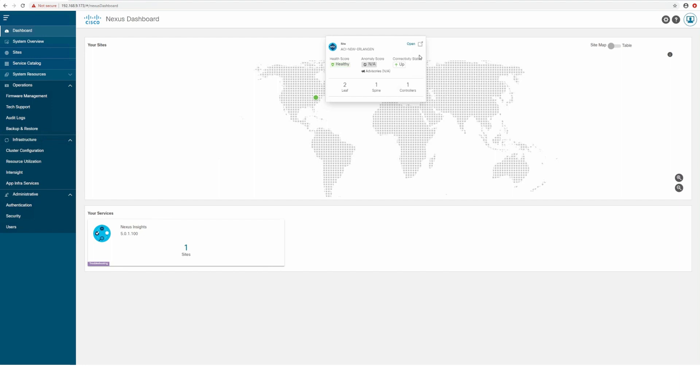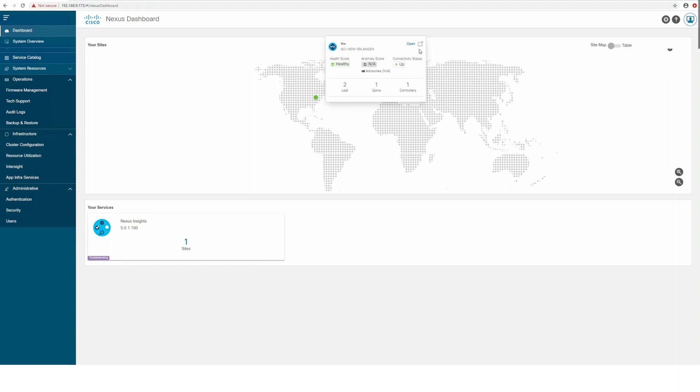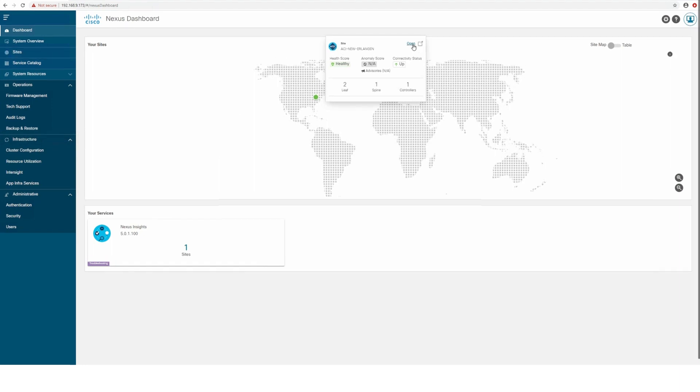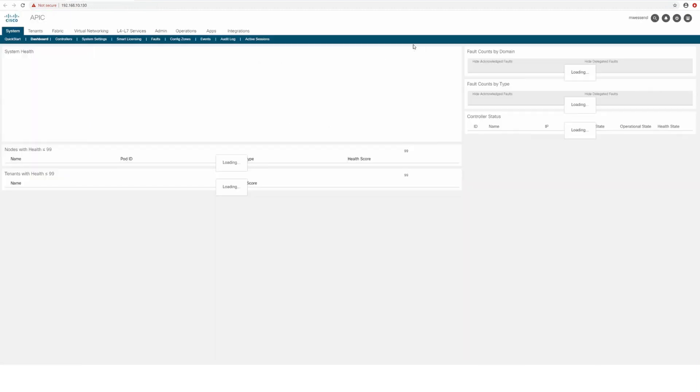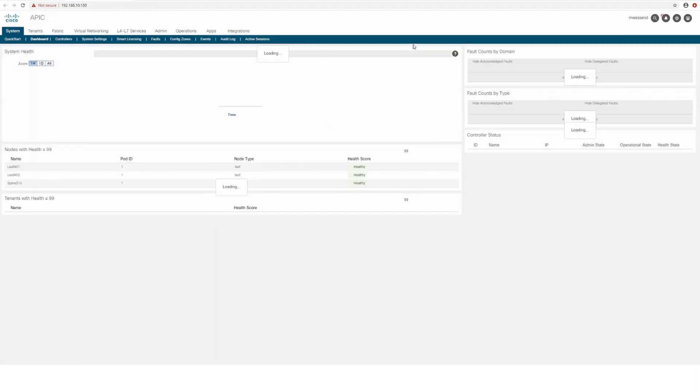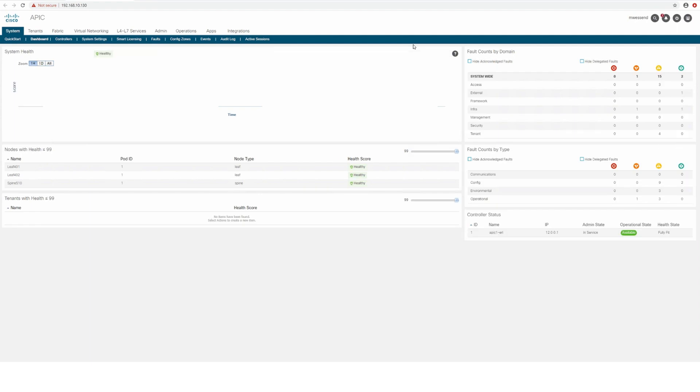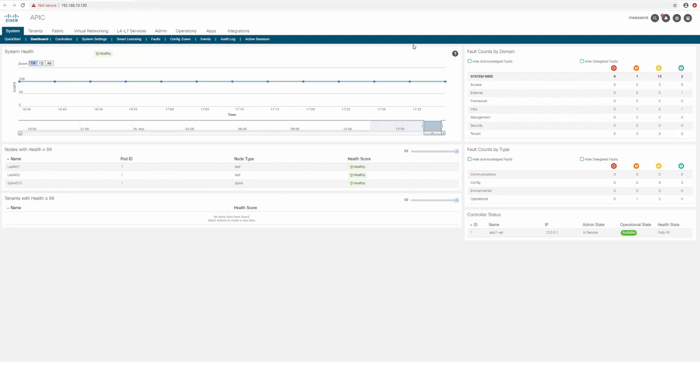Single Sign-On allows you to configure user authentication and authorization once on a remote authentication server such as LDAP, and then use the same users across all Nexus Dashboard applications and fabrics without having to log in every time you switch between them.